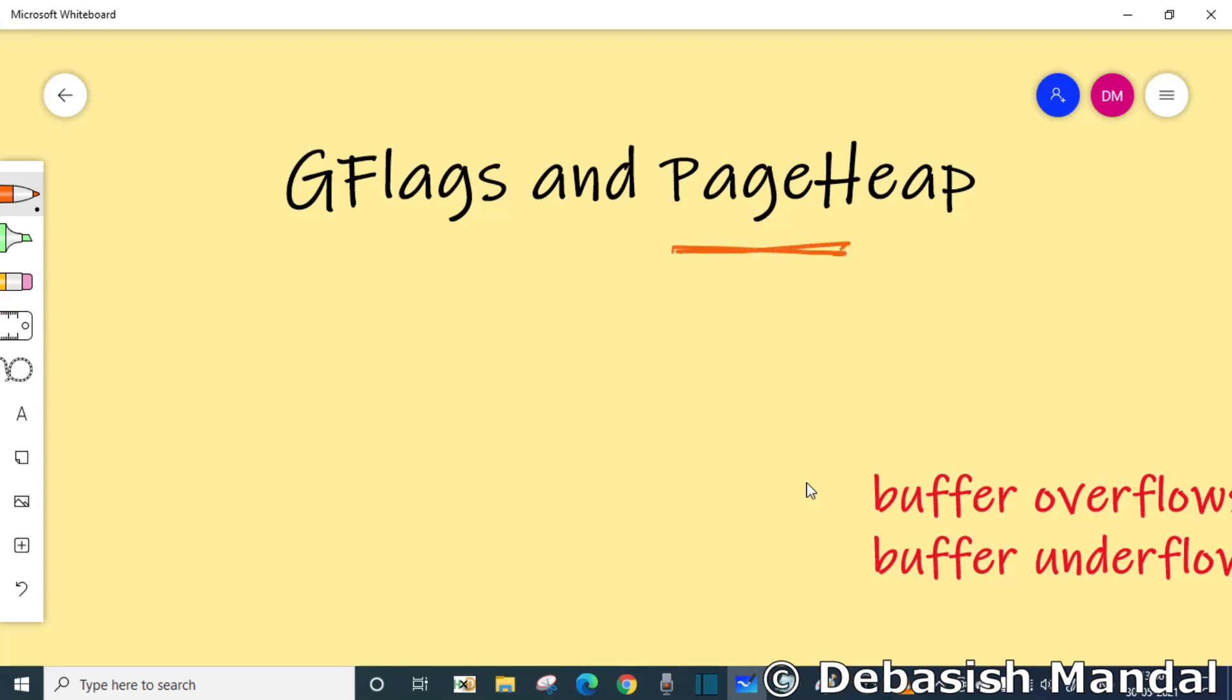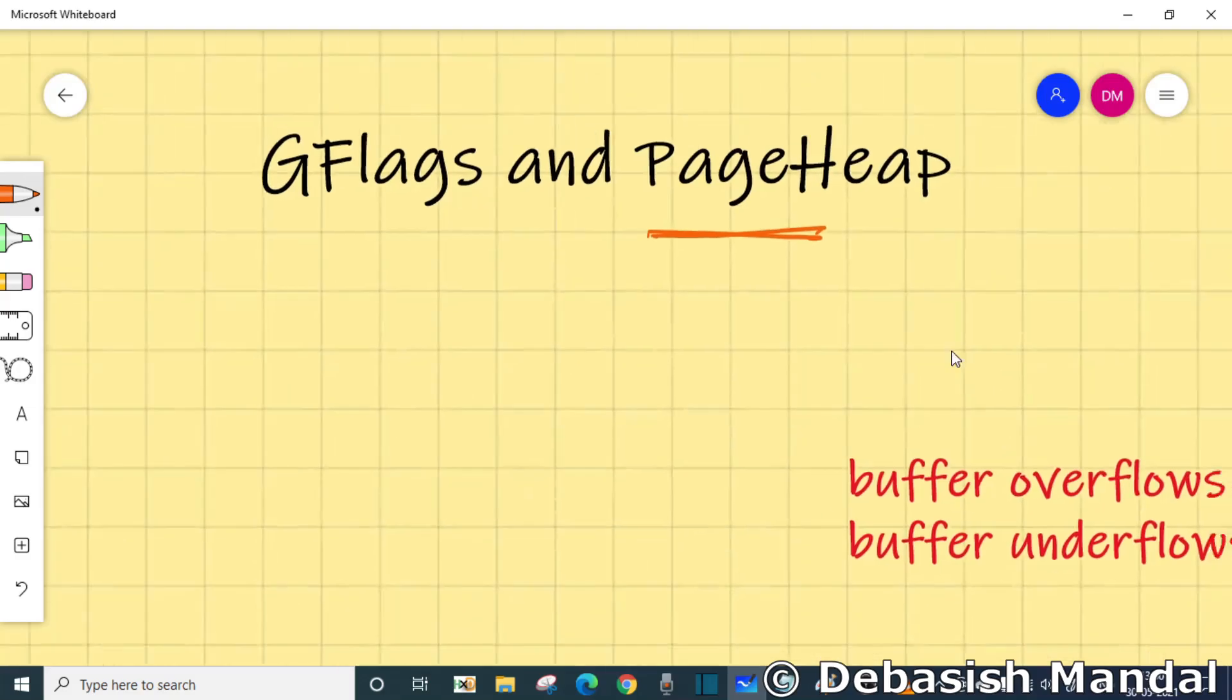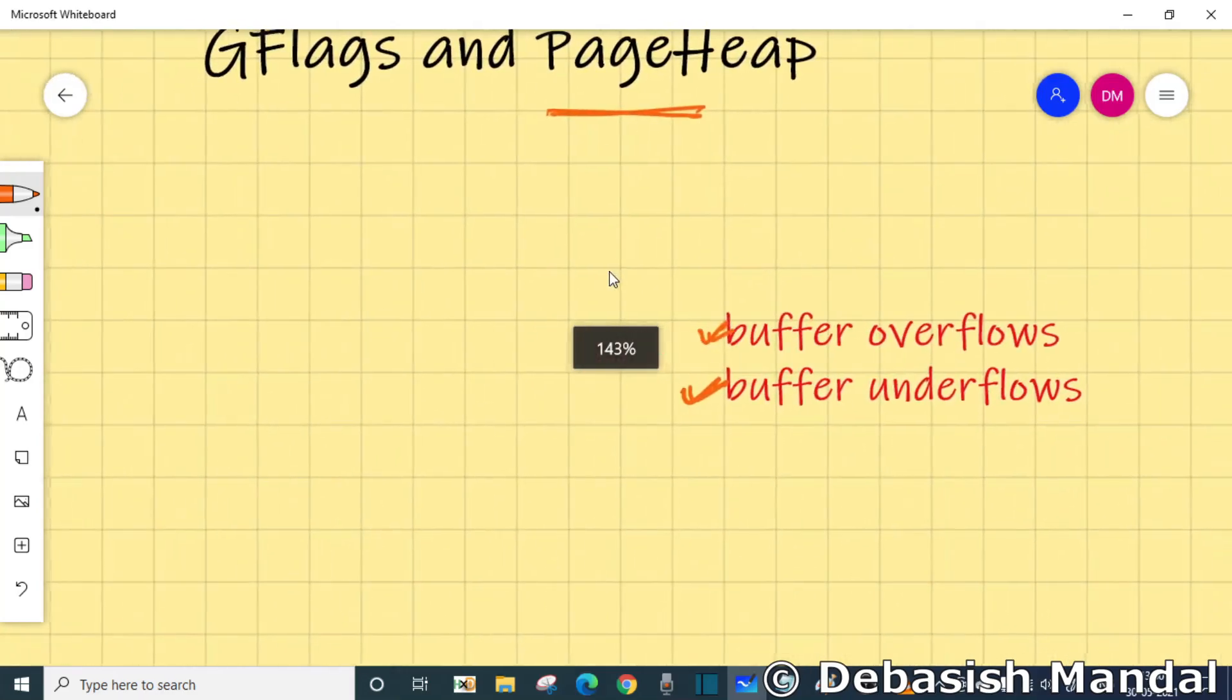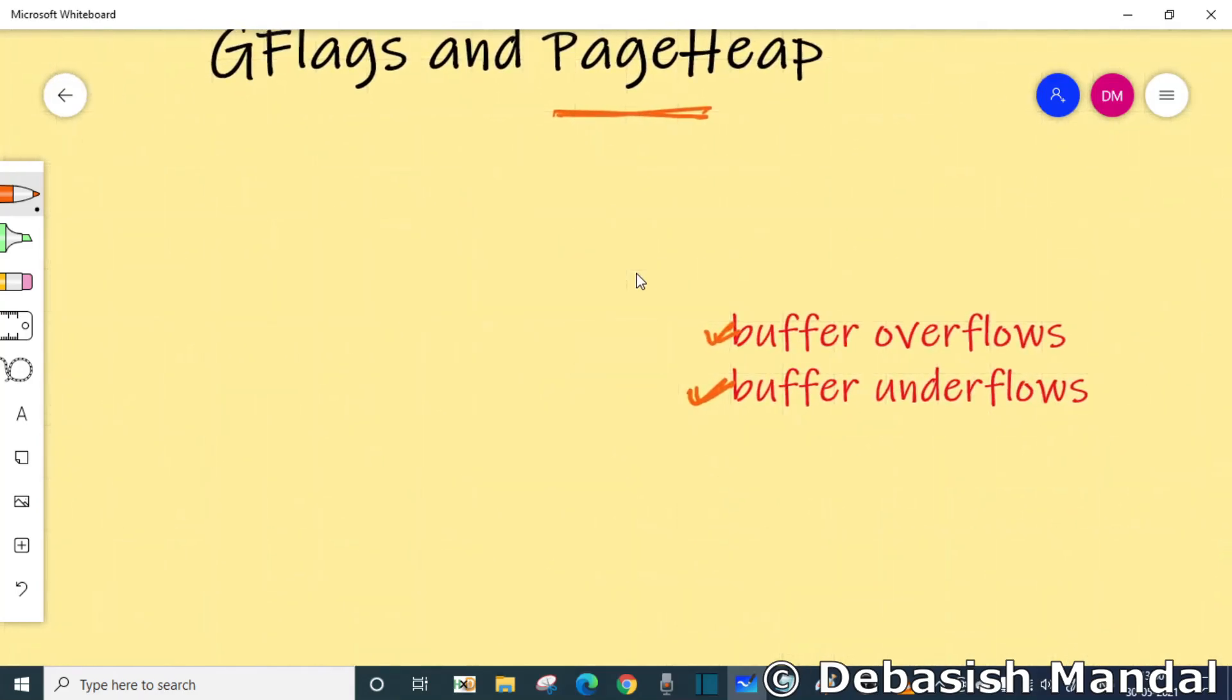A large class of vulnerabilities in software is memory corruption, either due to buffer overflow or underflows. An example of this type of vulnerability is an attempt to write more data into a buffer than the actual size of that buffer. This is known as buffer overflows.